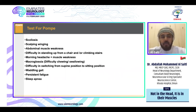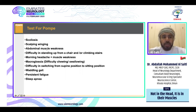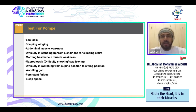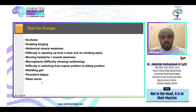Even a single isolated symptom should prompt testing for Pompe disease. These include scoliosis, scapular winging, abdominal muscle weakness, difficulty standing from a chair or climbing stairs indicating limb girdle weakness, morning headaches associated with muscle weakness indicating early respiratory insufficiency, macroglossia with difficulty chewing or swallowing, difficulty switching from supine to sitting position, waddling gait, persistent fatigue indicating exercise intolerance, and sleep apnea indicating respiratory insufficiency.